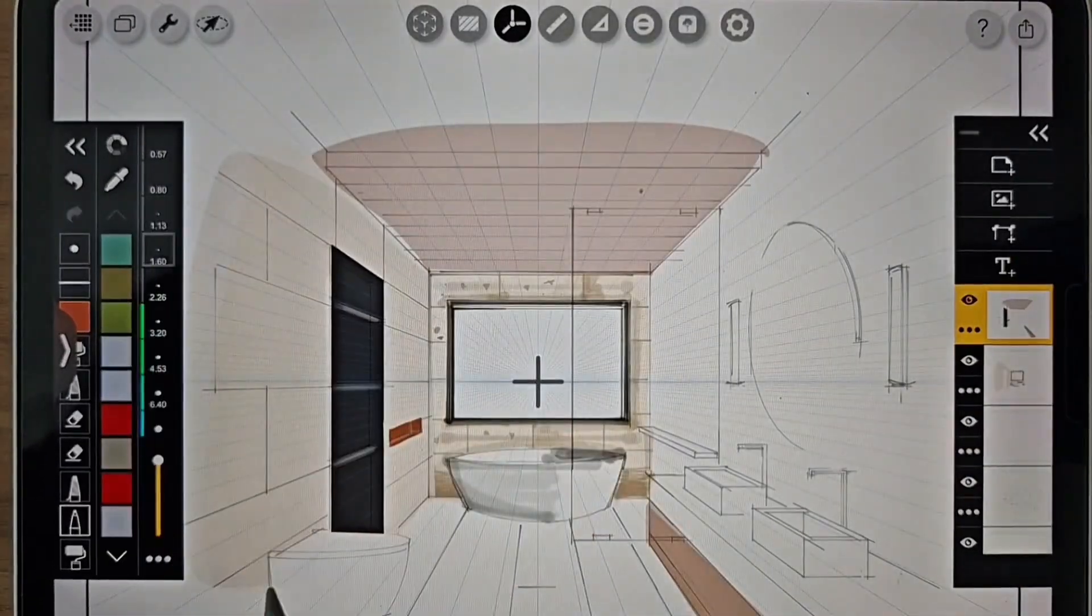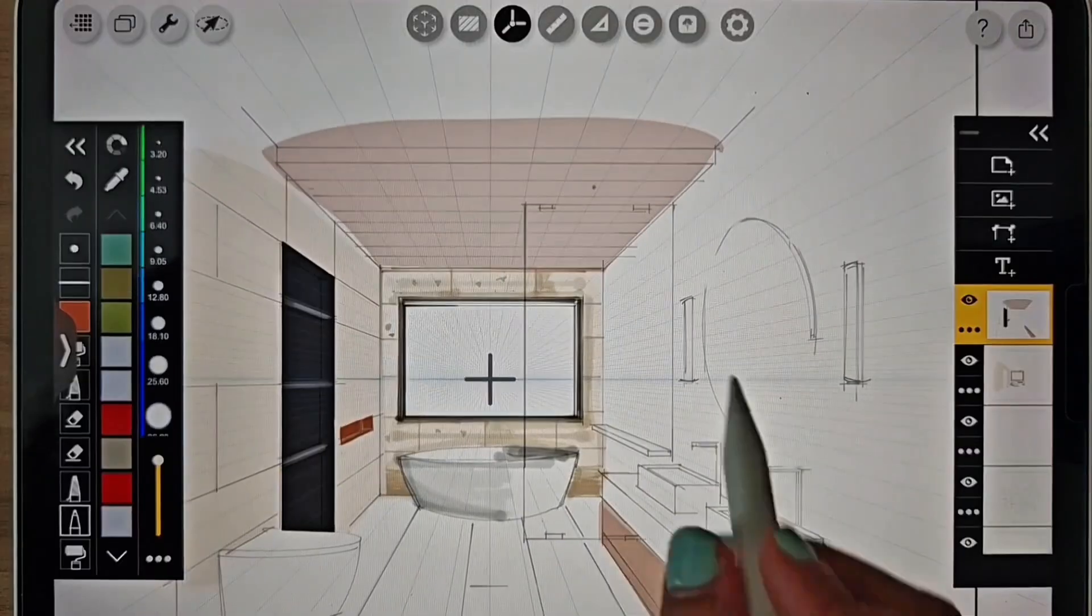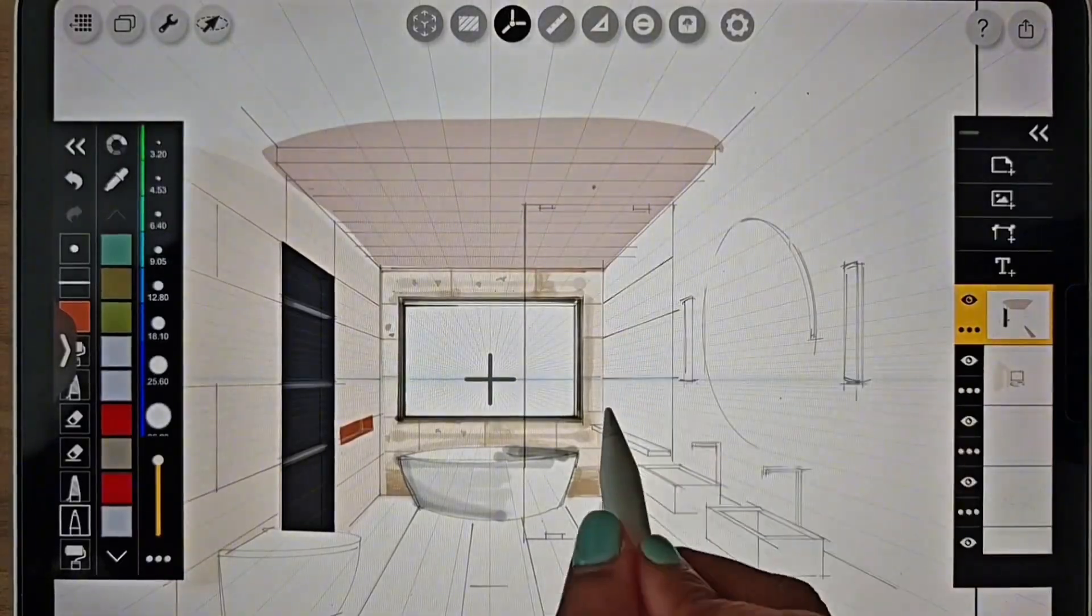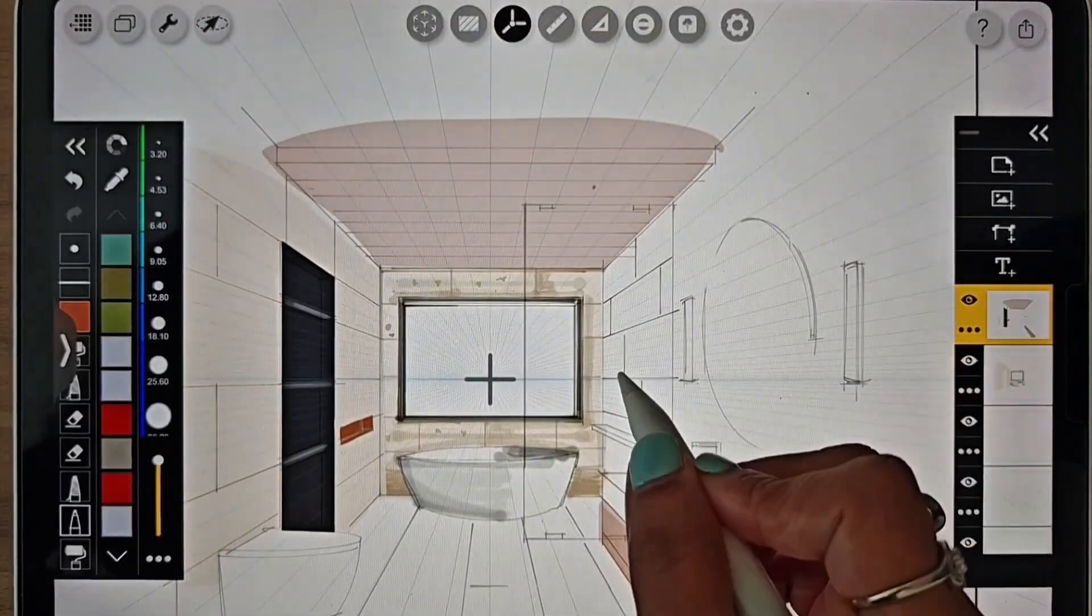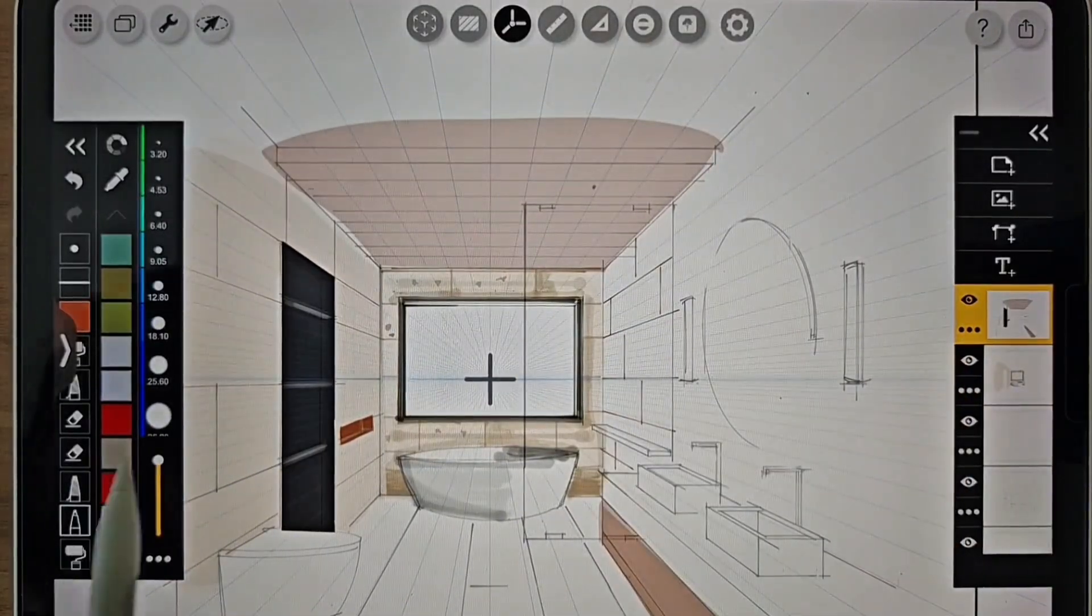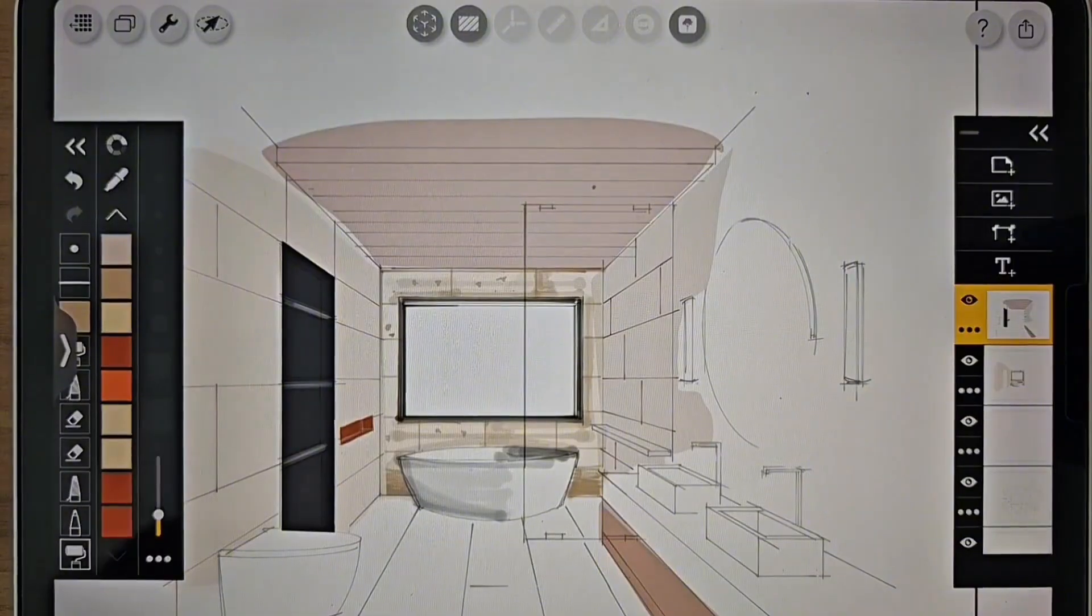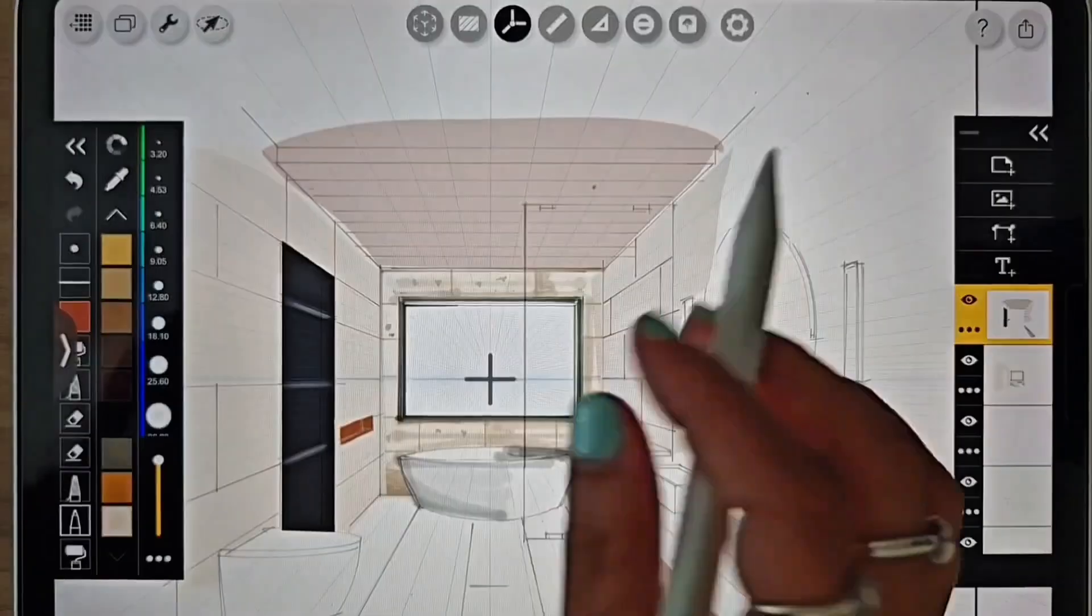Let's add the final textures to the other wall. We can toggle the perspective tool on and off as needed to color and draw.